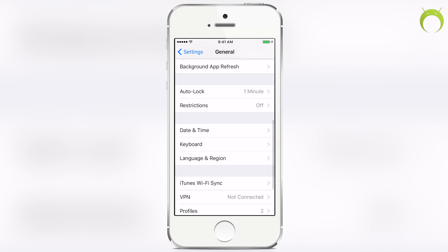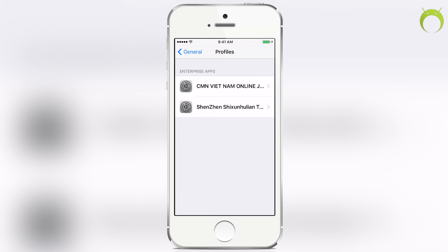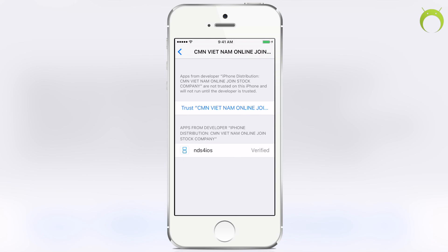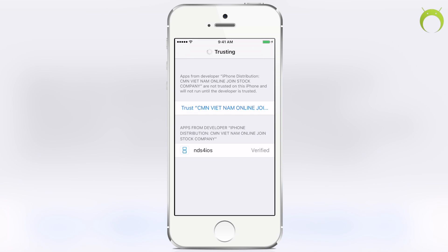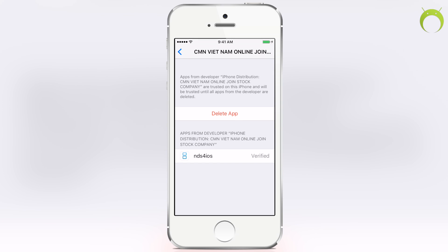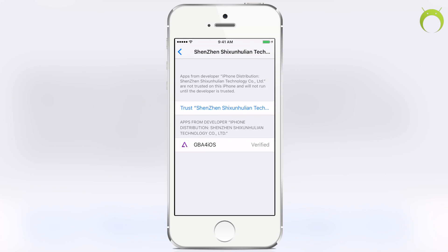Here it'll show all the enterprise applications that you have installed on your phone. If you click on it, it'll show the application. This one's NDS for iOS. All you have to do is hit trust and then you'll be able to open it.